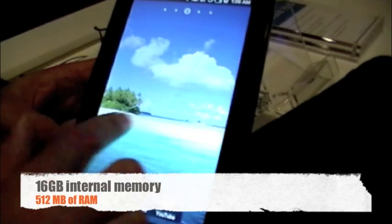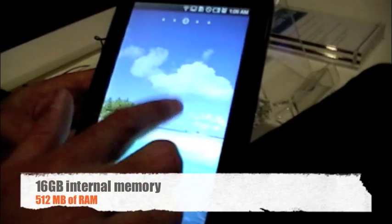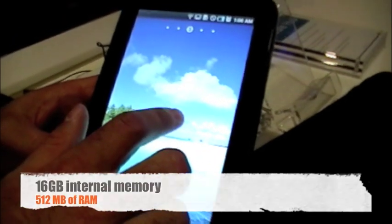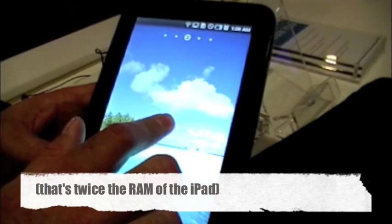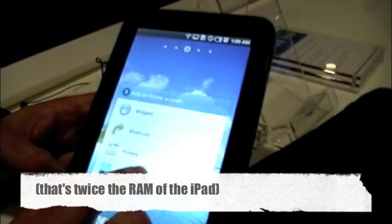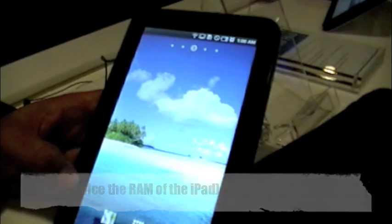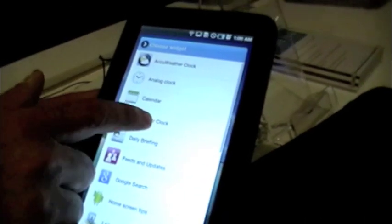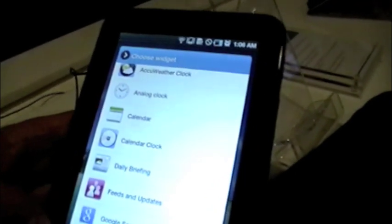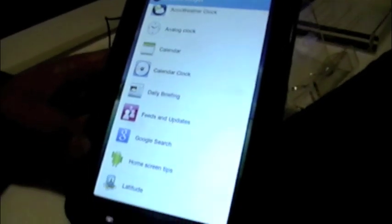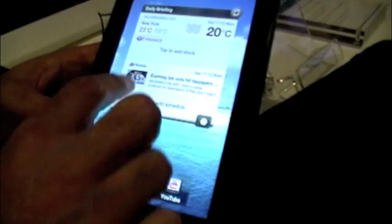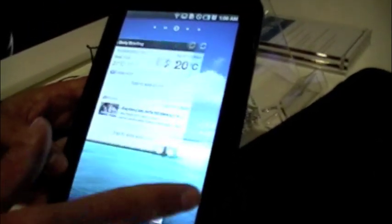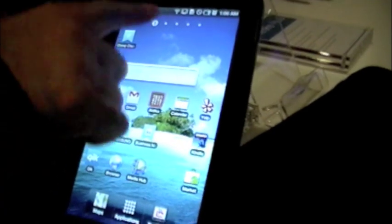This also has Samsung widgets. For example, the daily briefing. Here we go. Widgets. So feeds and updates widgets, all your Google widgets. So some Samsung customized ones as well as some Google ones. And we added a pinch to jump feature. So if you wanted to jump to a different home screen, you'd be able to do that very quickly.